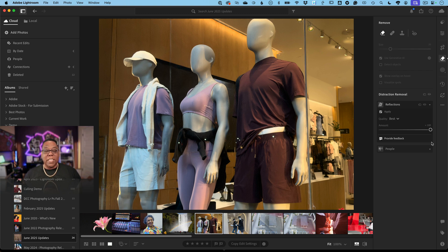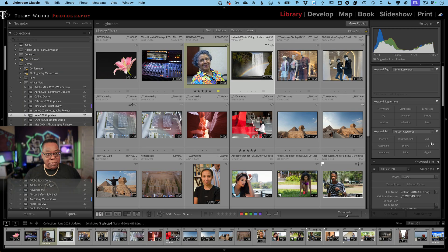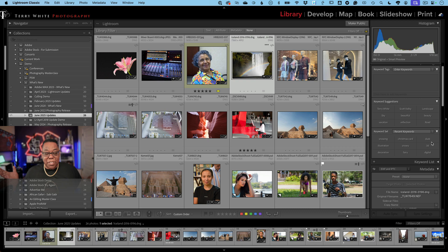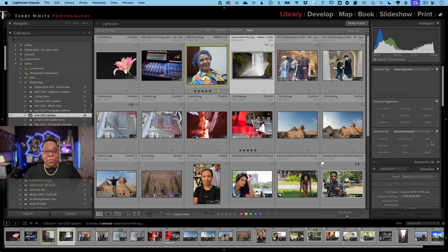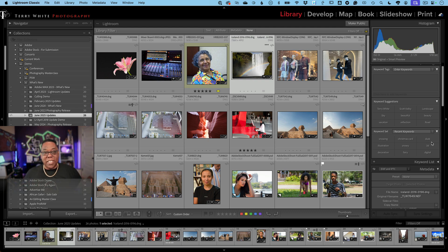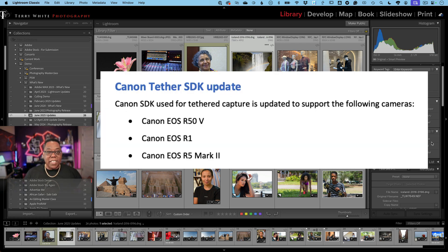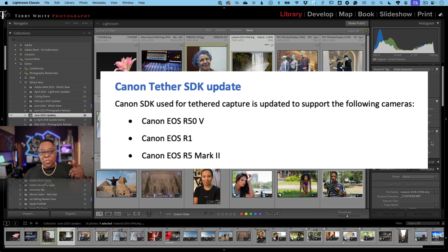Those are the top things in Lightroom Classic and Lightroom Desktop that are across the board. Let me switch back to Lightroom Classic to talk about a couple specific Classic features. Number one, and this is big - I don't have a Fuji camera, I'm a Nikon shooter - but if you're a Fuji shooter, you just got tether support for the first time in Lightroom Classic. That means you can connect a USB cable to your Fuji camera if it's a supported model and be able to shoot directly into Lightroom Classic, just like we do with Nikon, Canon, Sony, and now Fuji. Speaking of Canon, Canon's SDK just gave us three new cameras for tether support.